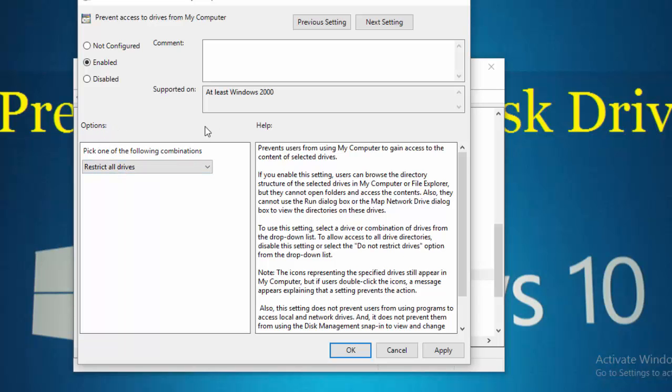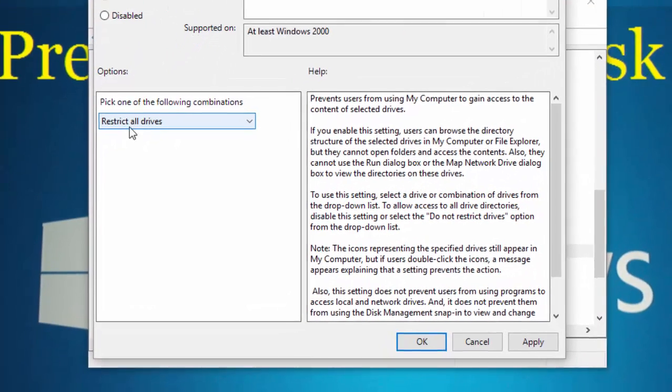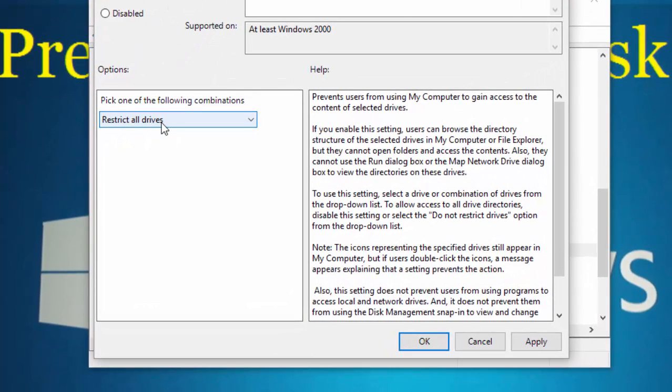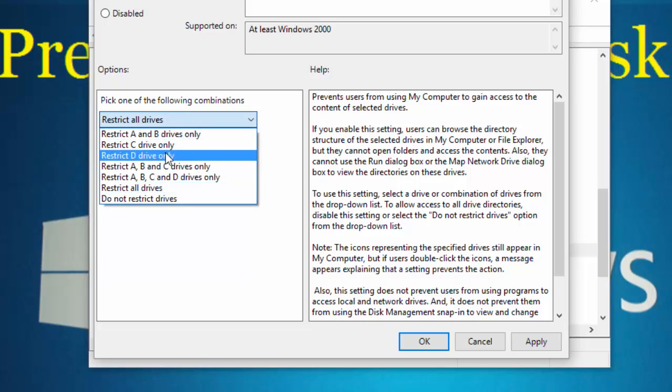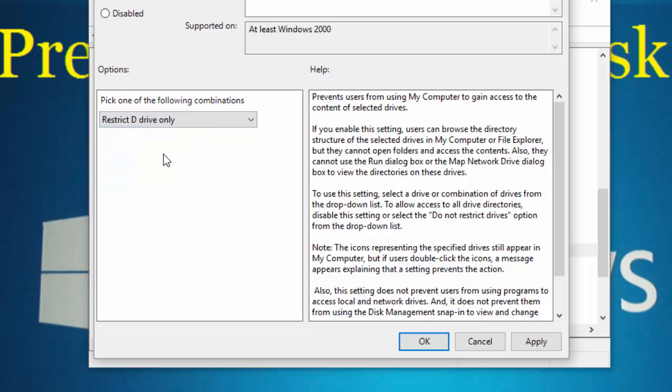Under the options, if you want to restrict all drives, select 'Restrict all drives'. If you want to restrict a specific drive, click the drop-down menu and select the drive you want to restrict. Suppose I want to restrict D drive. Click on D drive, then click Apply and OK.